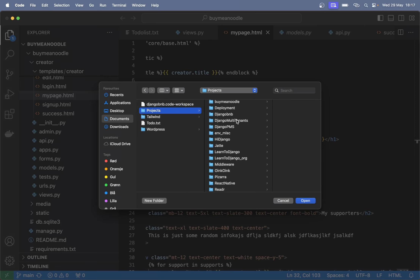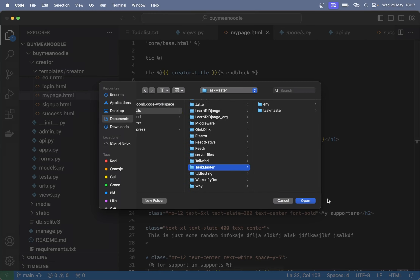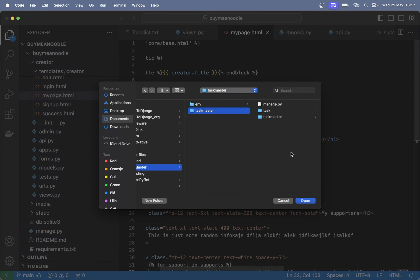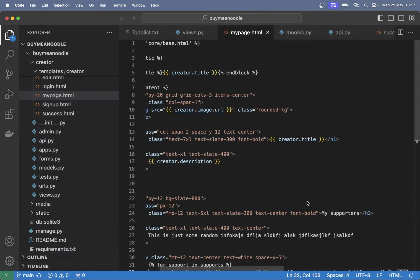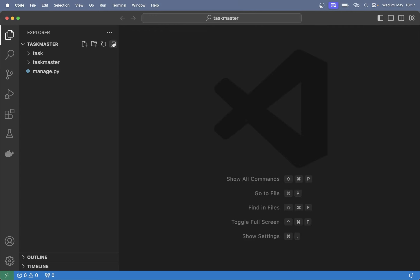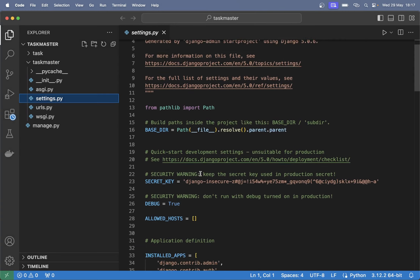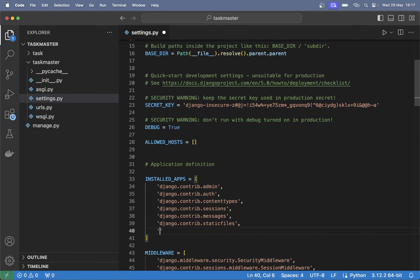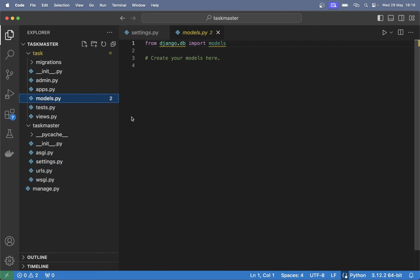Let me just find the project here and find taskmaster. So now we have the app but Django doesn't know that we're going to use it, so I need to add it into the installed apps list. Here we can add 'task' — always add a comma since this is a list. And when that is done we can continue by creating a database model for the tasks.